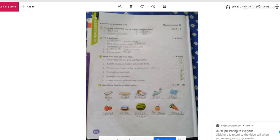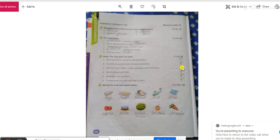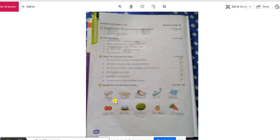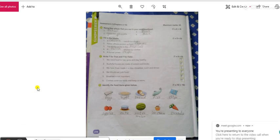No ma'am. You cannot see? Yes ma'am. You are showing all of them. This is assessment to chapter 6 to 10.